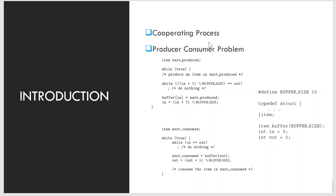However, concurrent access to shared data may result in data inconsistency. Here we are discussing various mechanisms to ensure the orderly execution of cooperating processes that share a logical address space so that data consistency is maintained. We will see how concurrent or parallel execution can contribute to issues involving the integrity of data shared by several processes.